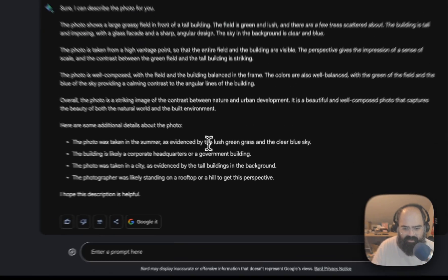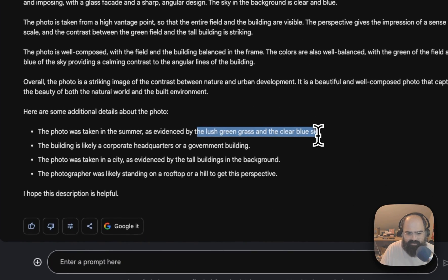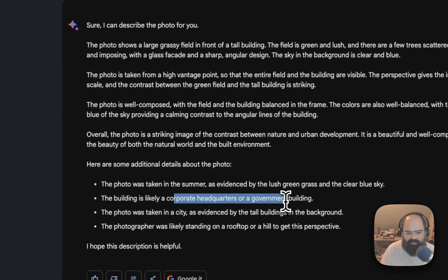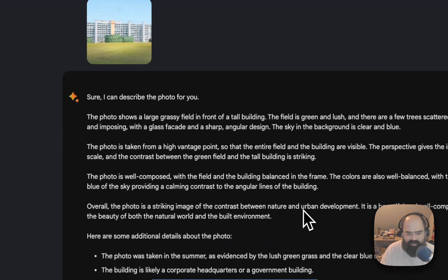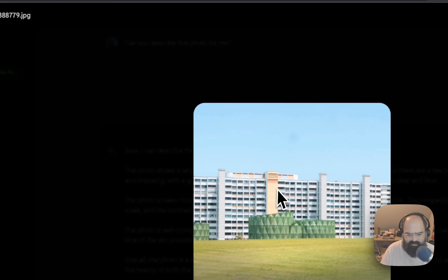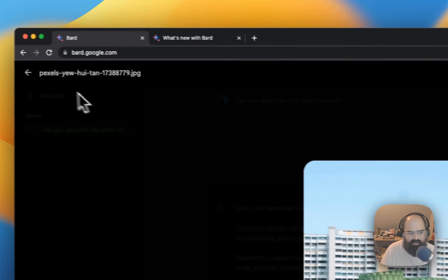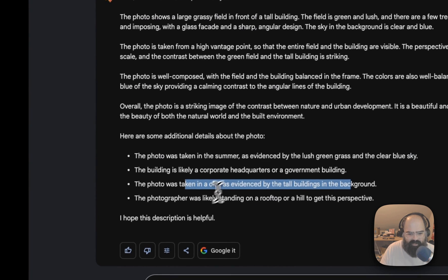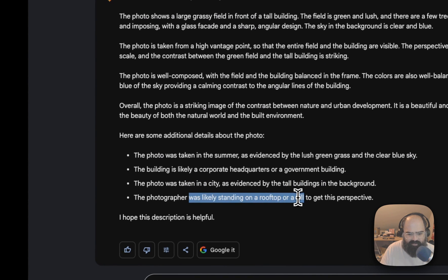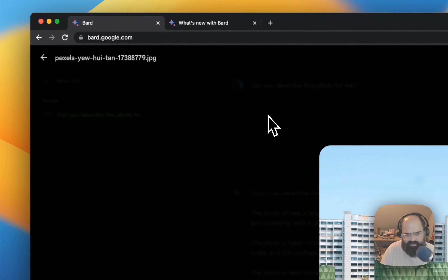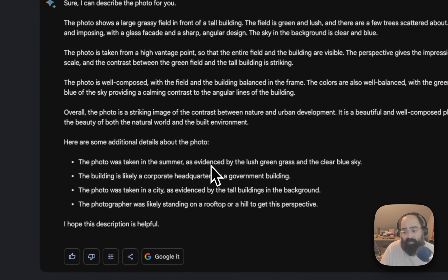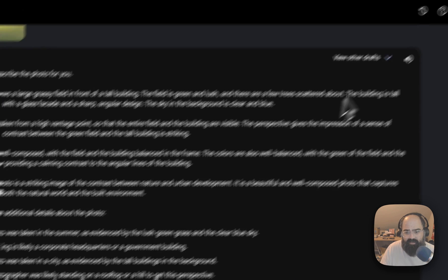That's pretty spot-on. Here are some additional details: the photo was taken in summer as evidenced by the lush green grass and clear blue sky. The building is likely a corporate headquarters or government building. The photo was taken in the city as evidenced by tall buildings in the background — you can just see one, but okay. The photographer is likely standing on a rooftop or hill to get this perspective. Could be a hill, definitely not a rooftop, but not bad overall.